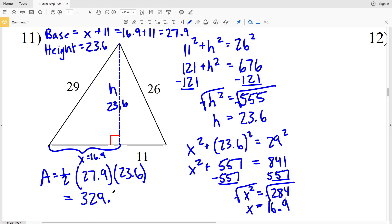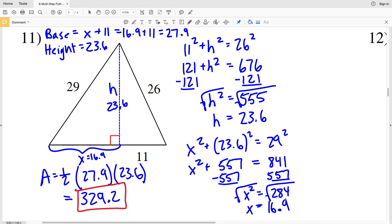Join me in the next video where I'll complete this worksheet finishing numbers 12 through 16. If you have any questions, leave a comment below, and don't forget to like, subscribe, and share.